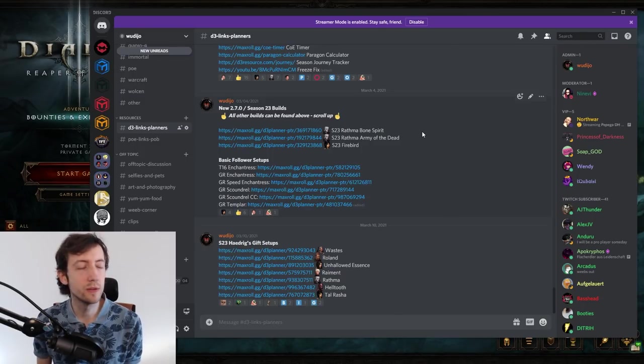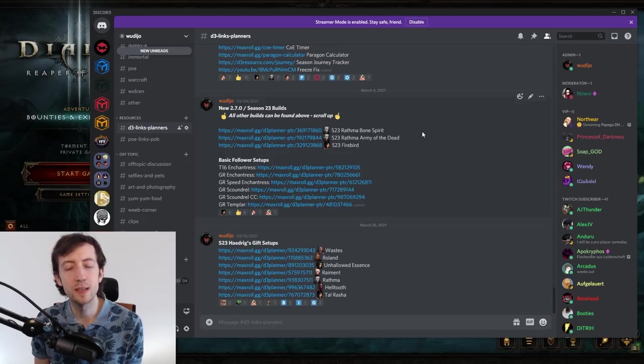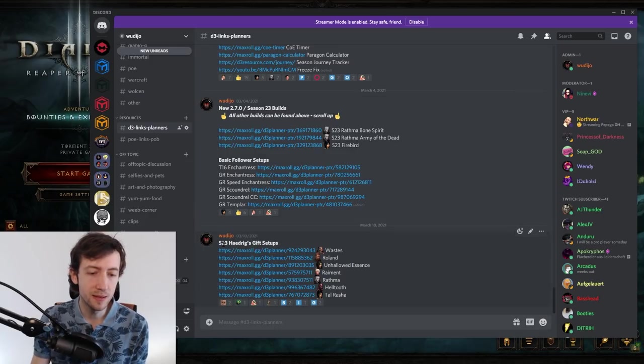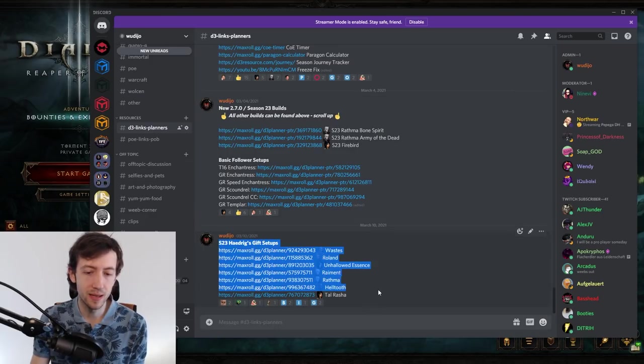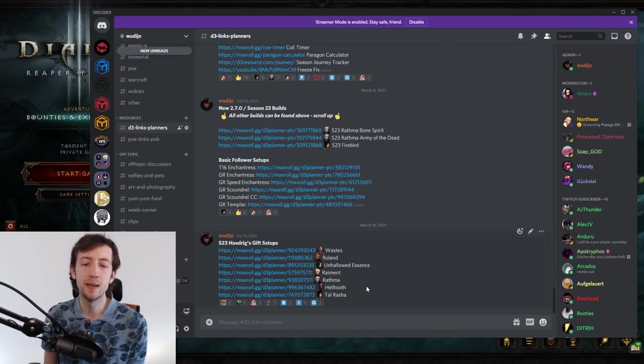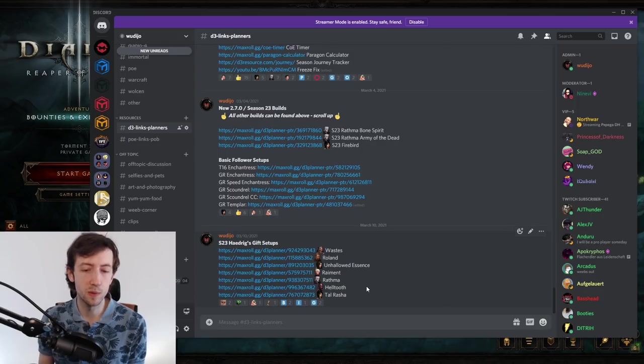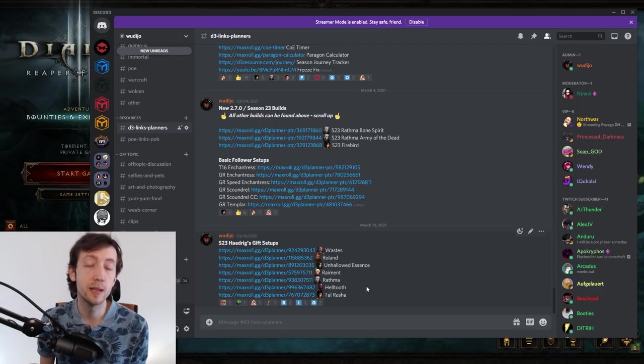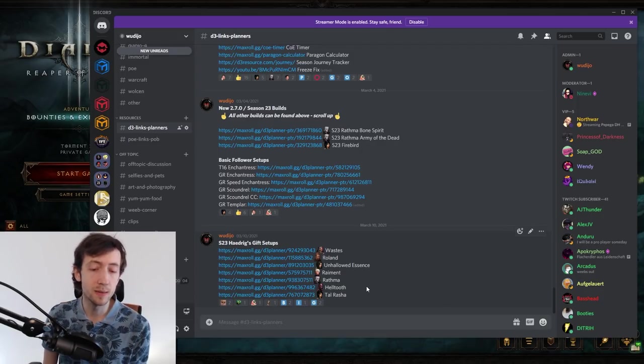So now let's look at the meta actually. First of all for the season start. So we have the Haedrigs gifts here and they are actually out of rotation and we get the Wastes, Roland, UE, Raymond, Rathma, Heltu, Tarasha.